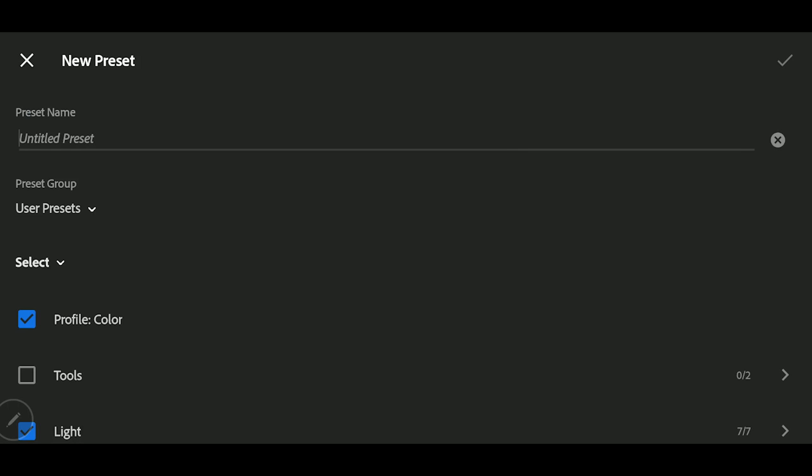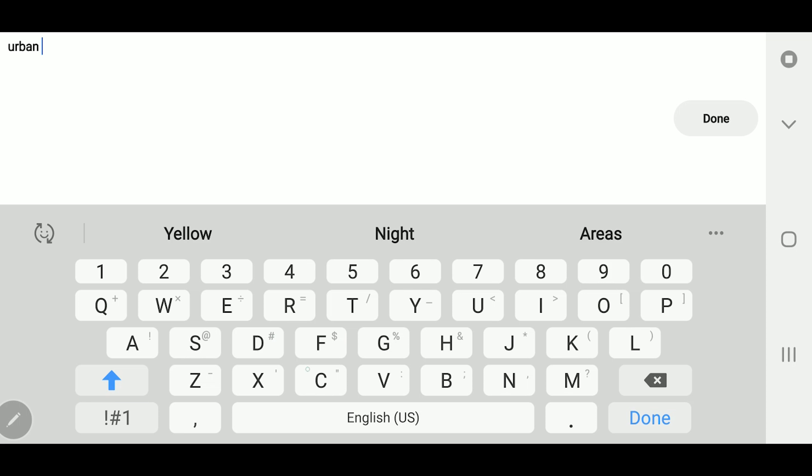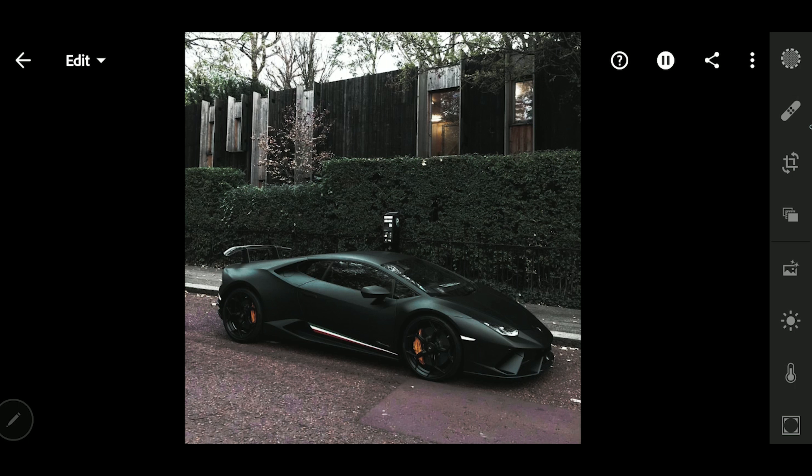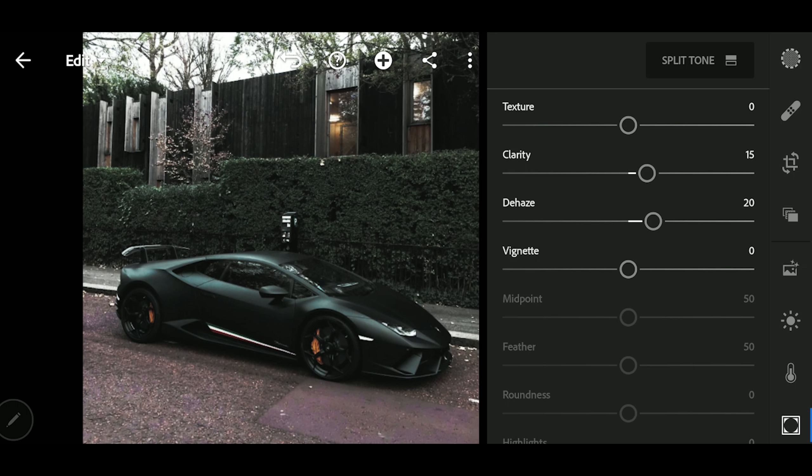The next thing we're going to do is create the preset. Select the picture with the original settings applied, go to the Create Preset option, and name it 'Urban Teal Look,' then hit done. There you have it — the preset is created and you can apply it to different pictures. As always, I'm going to put this file in the description. You can download it — it's free of charge, in DNG format — and copy the settings onto your own Lightroom to start applying to different pictures without going through the whole process.